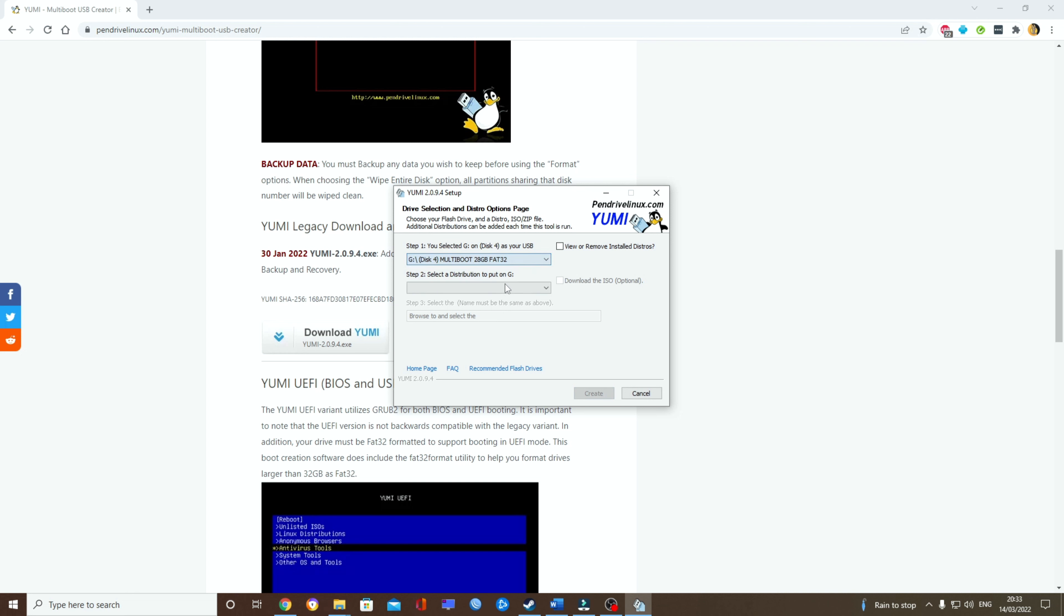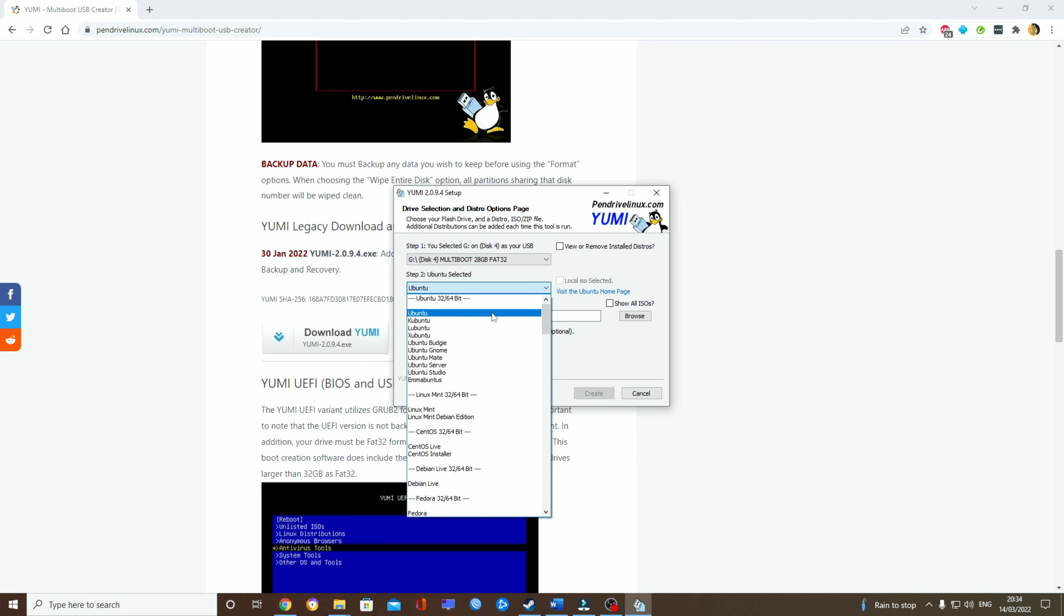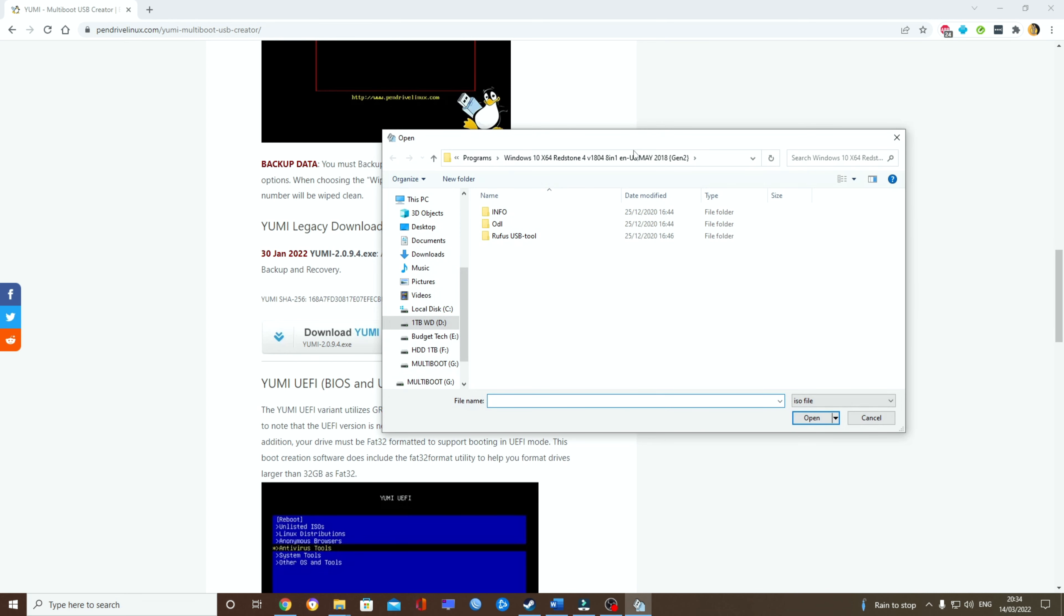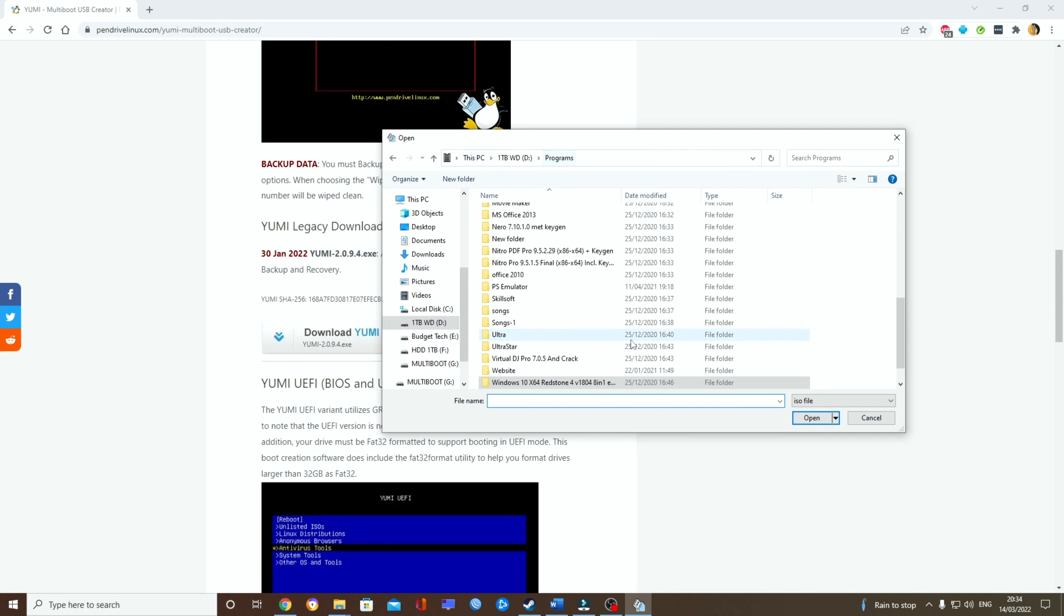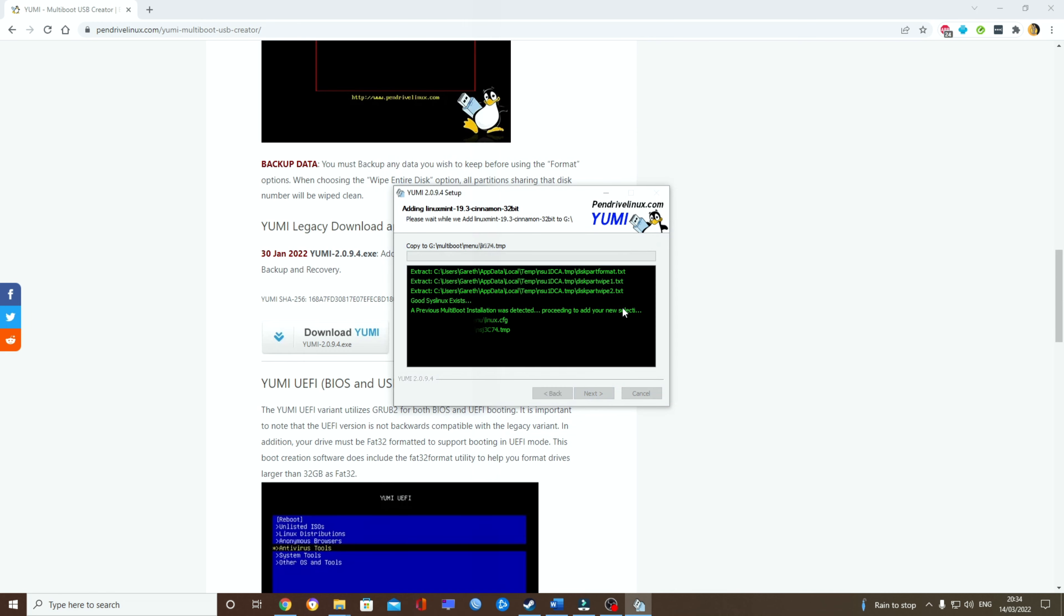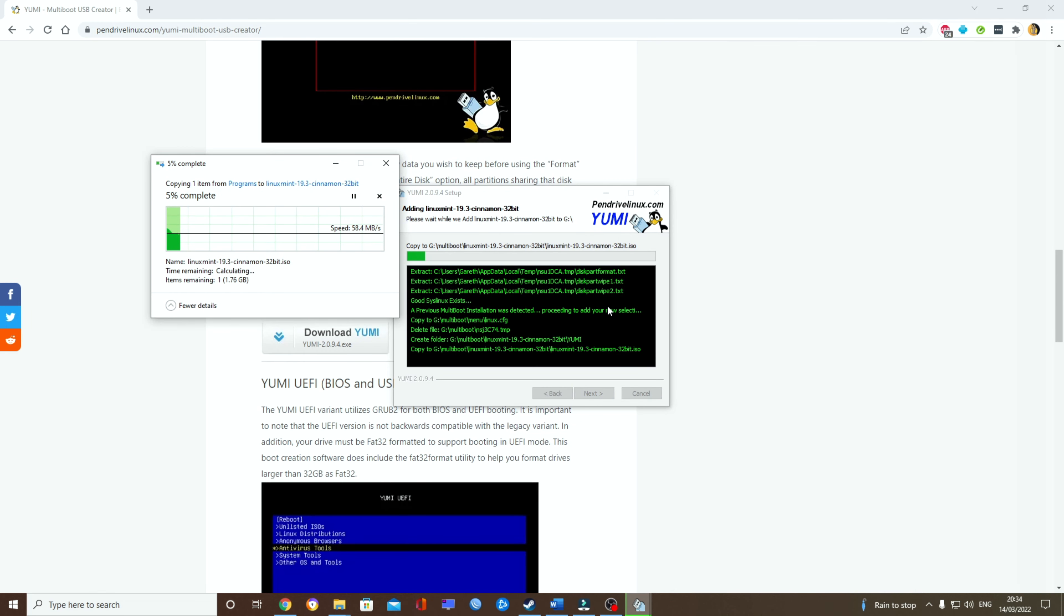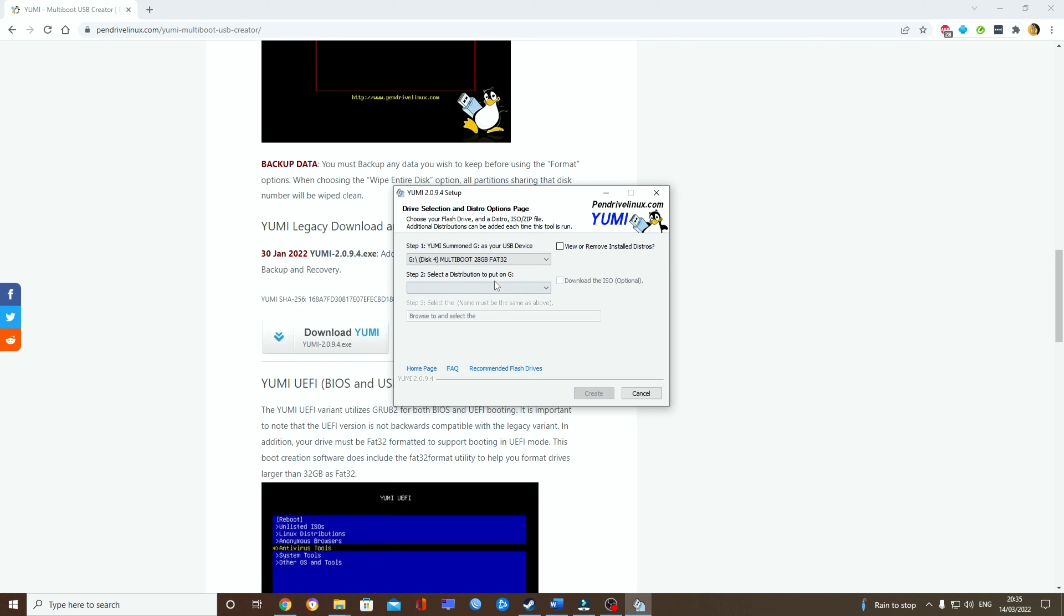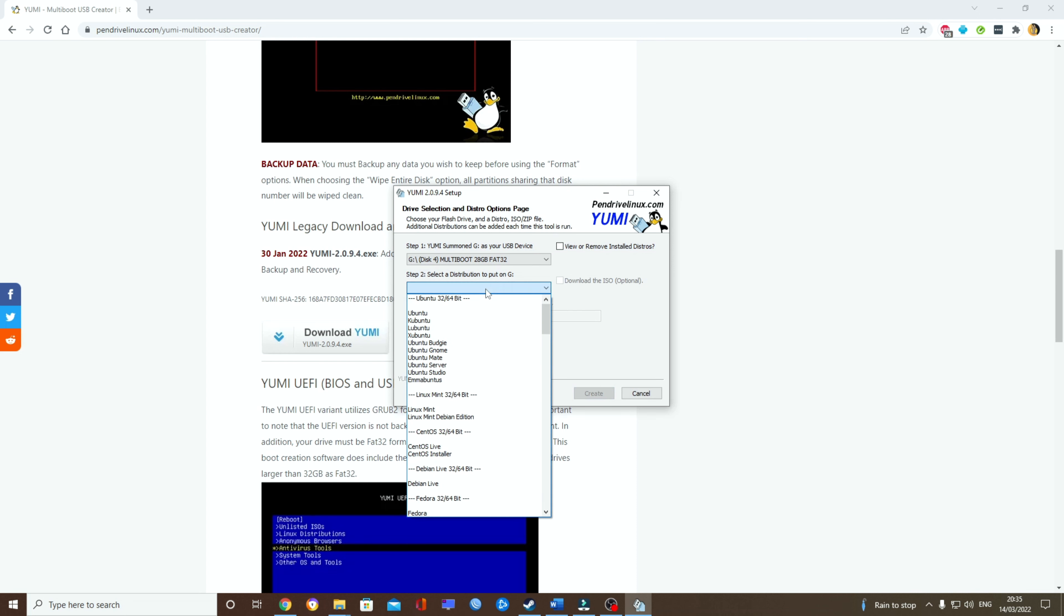Once that's done, I want to go back to my multiboot. It changed its name. Okay, I want to click on the drop down list. I want to go to Linux Mint. So browse and double click my Linux Mint.